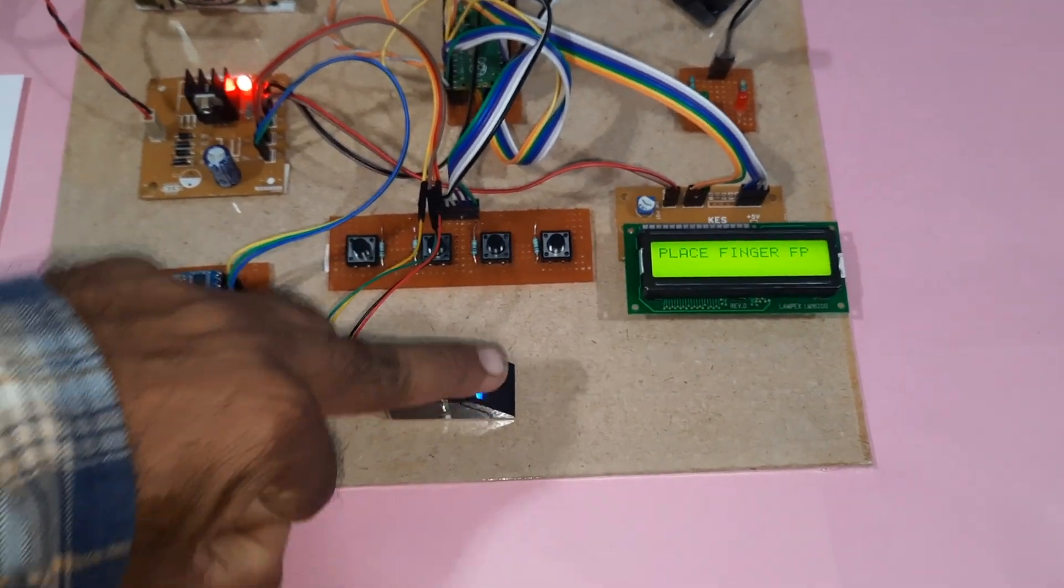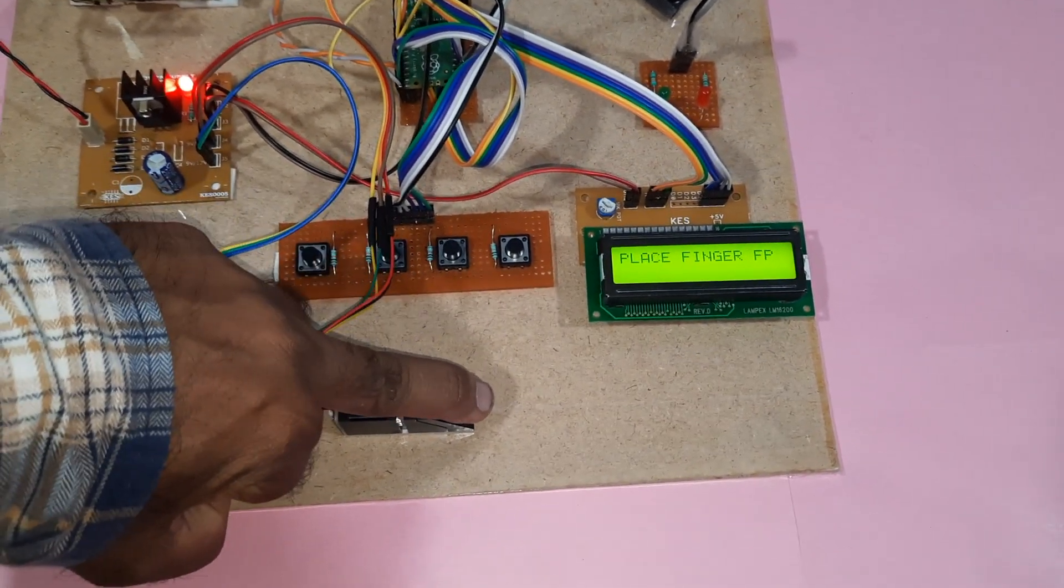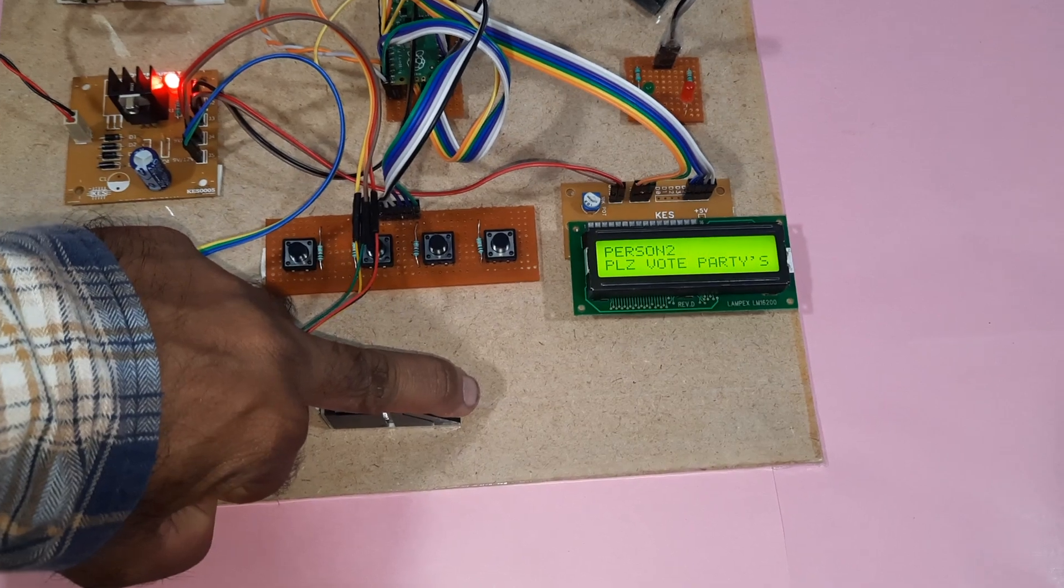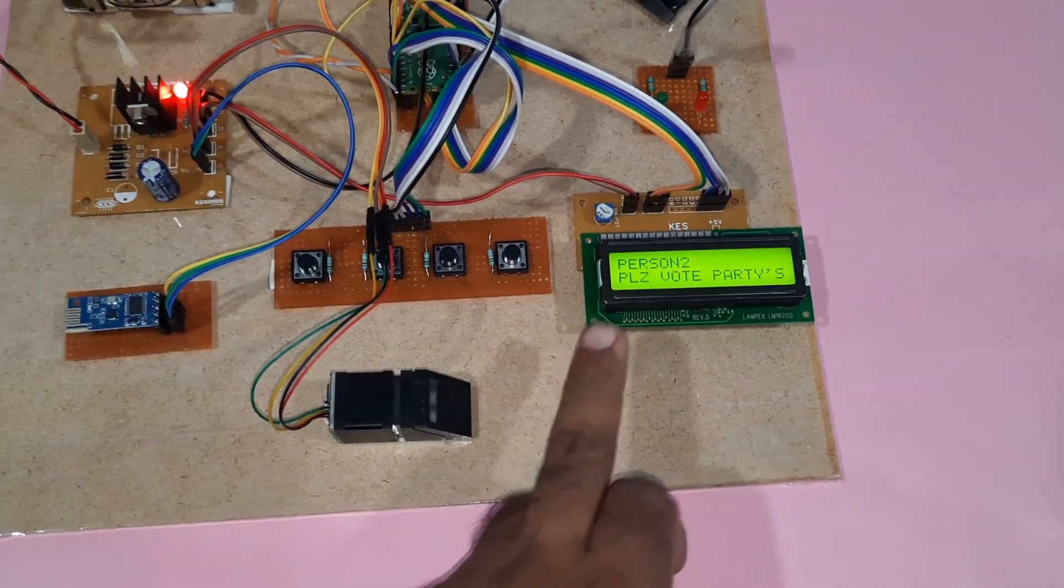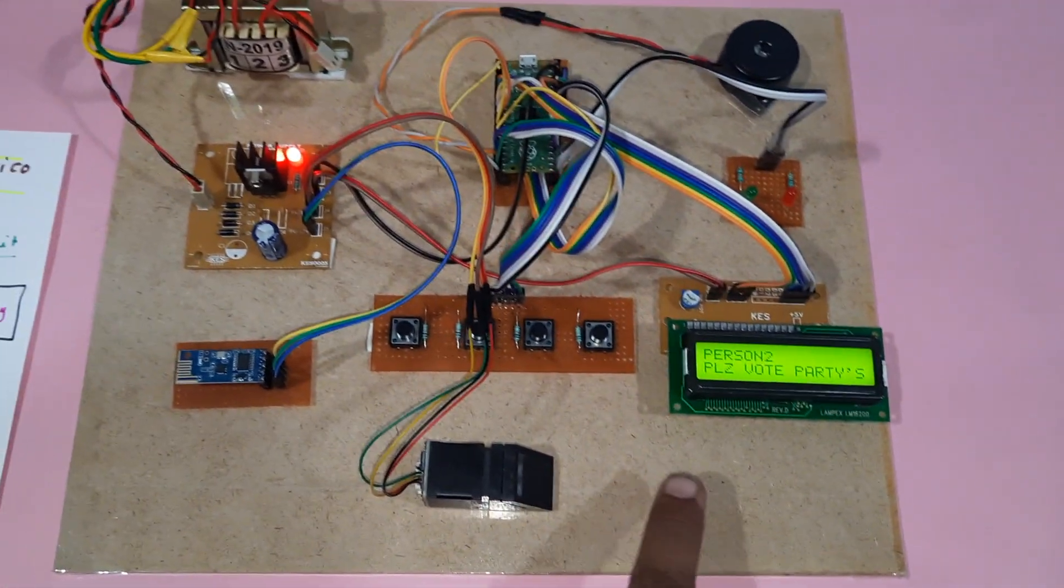Now I'm going to give the second finger. Verification complete.